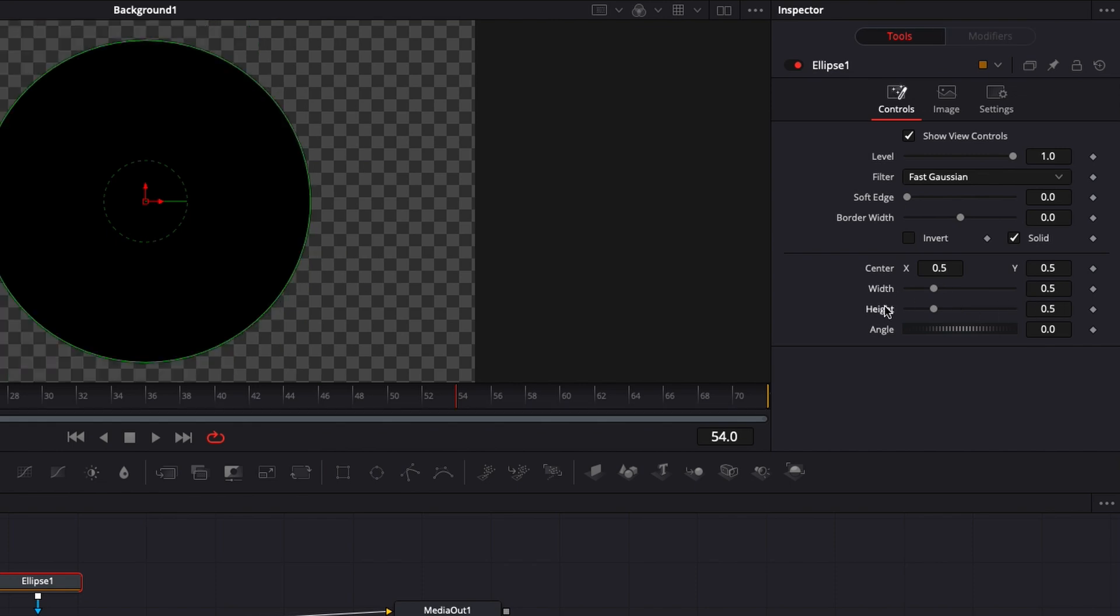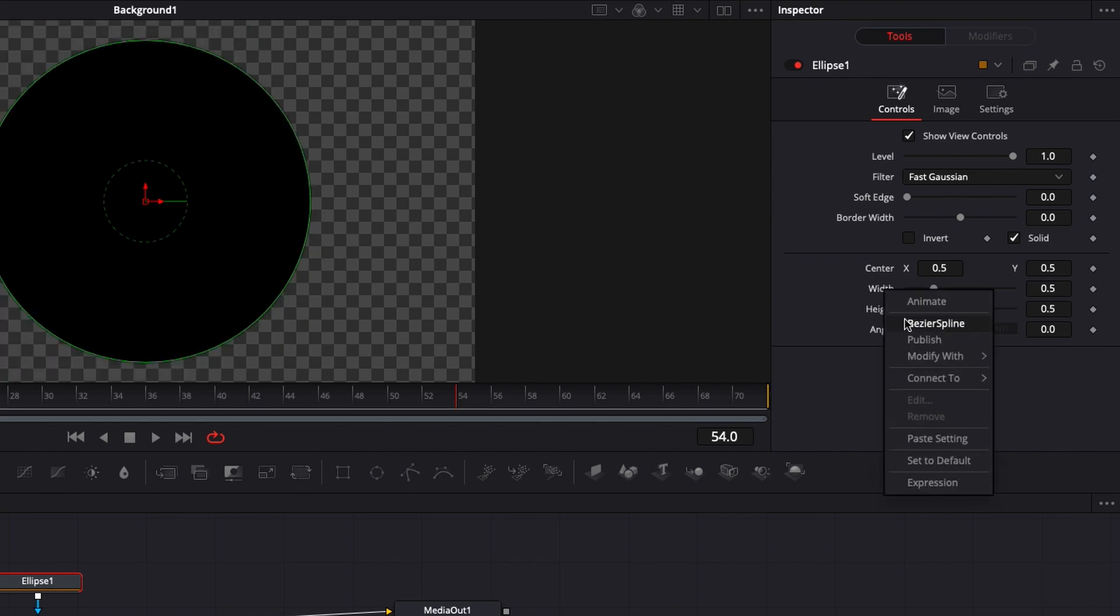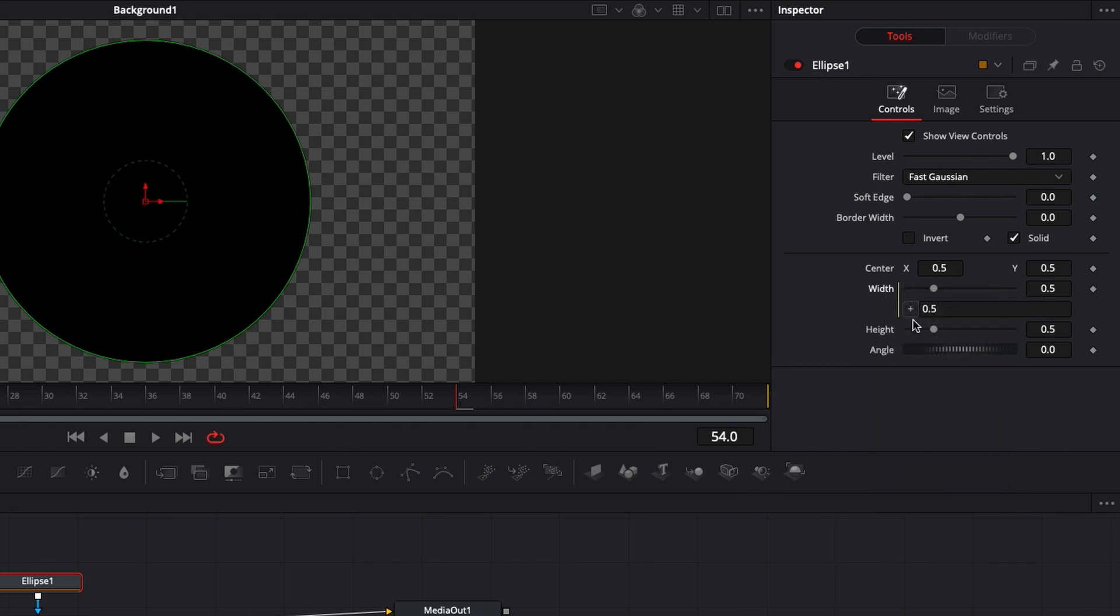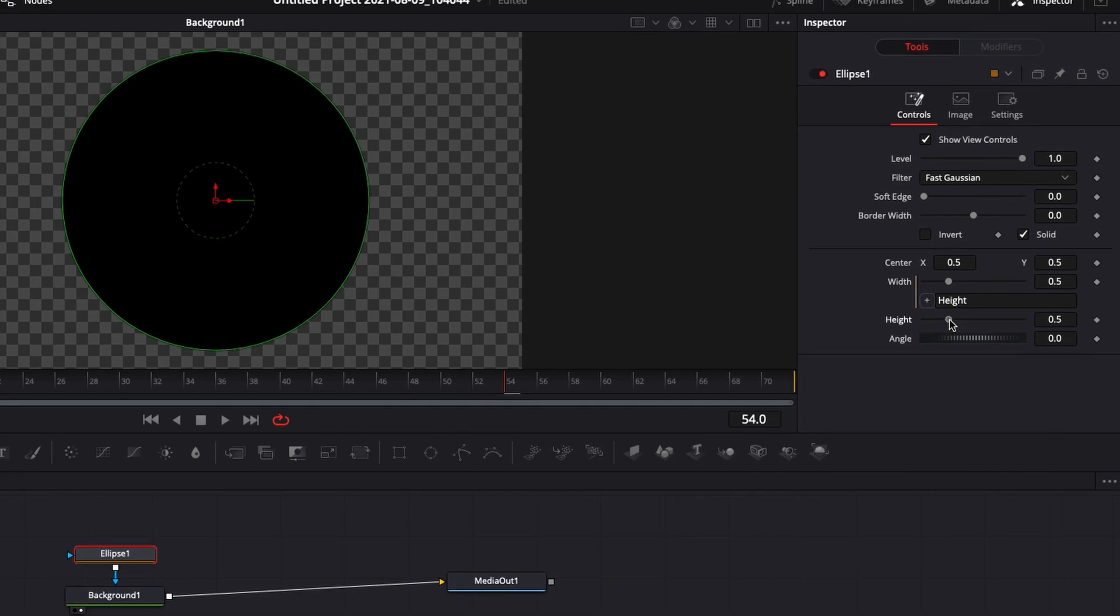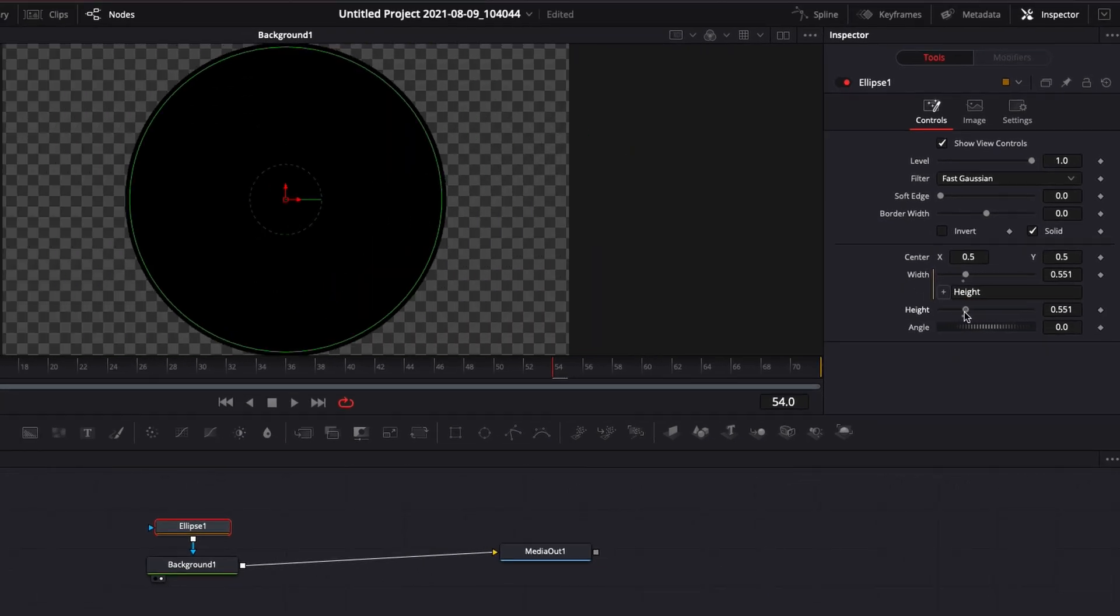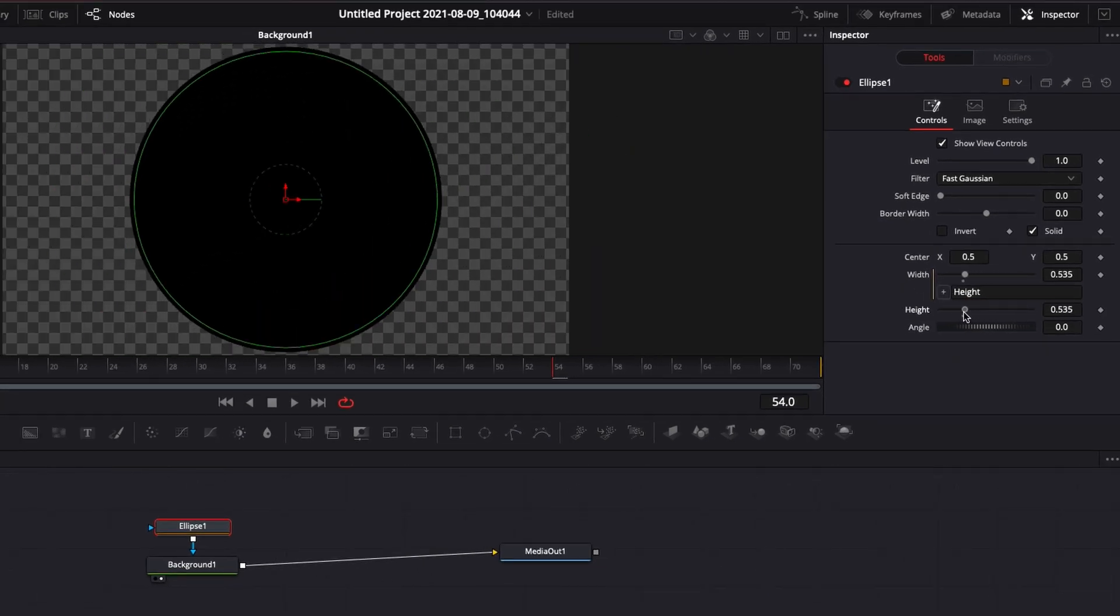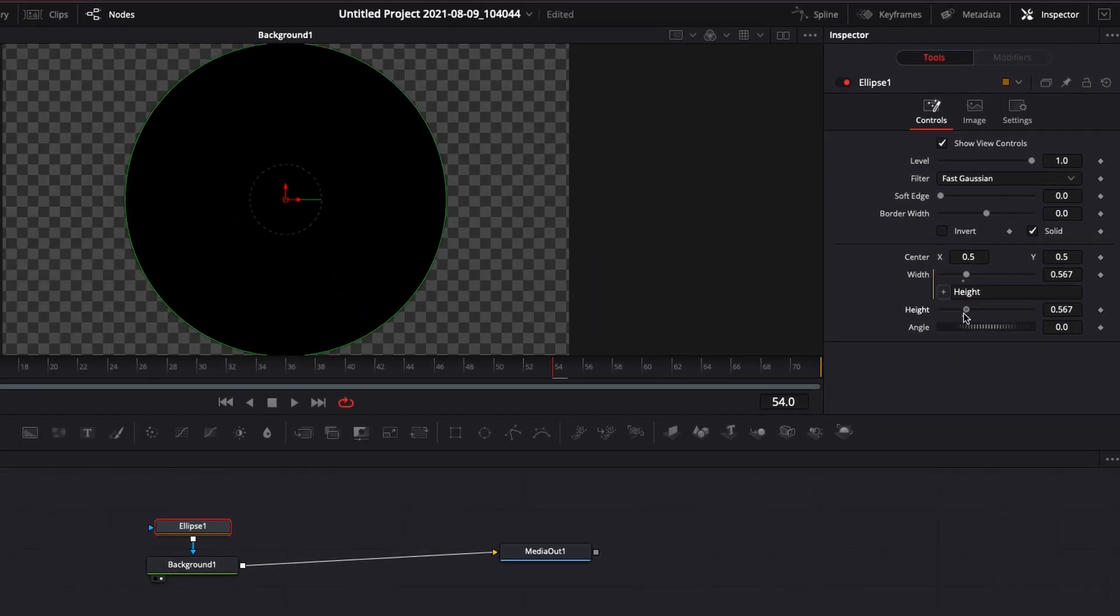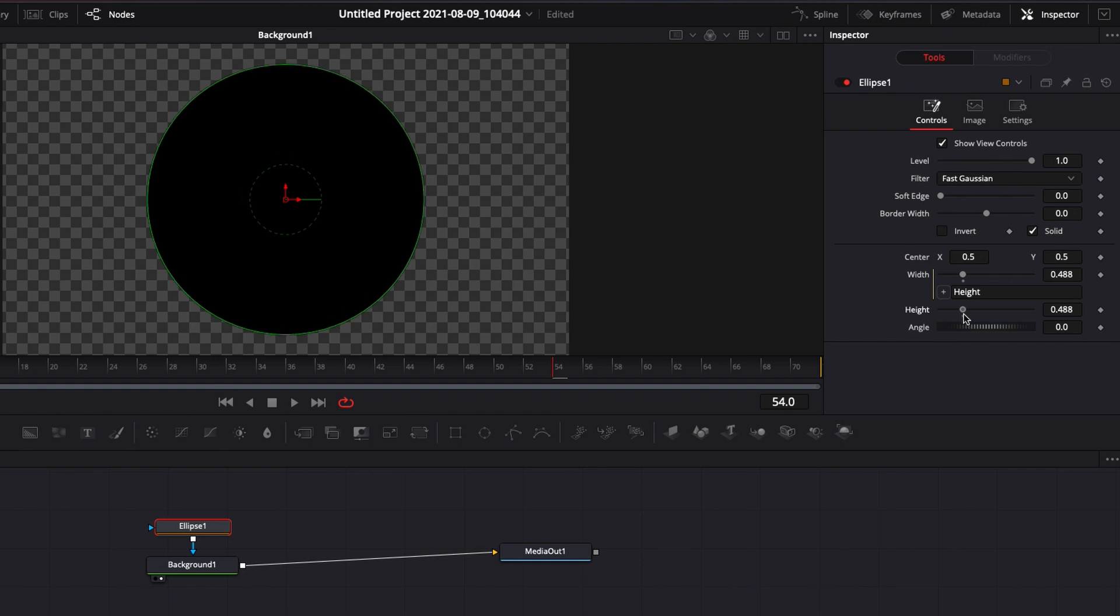So I'm just going to reset both of those and then right click on the width expression and then with that expression I'm going to link it to height. What it does essentially now those two sliders are bound together and when I move the height it moves the width according to it. So we're basically retaining the shape of the circle.